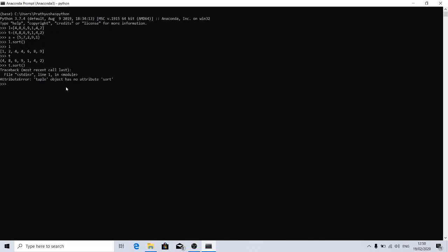You can verify here that it's saying the tuple object has no attribute sort. Sort is not available. The only option is the sorted function. For list, we can use sort or sorted, but for other iterables like tuple, we have only one option: sorted.